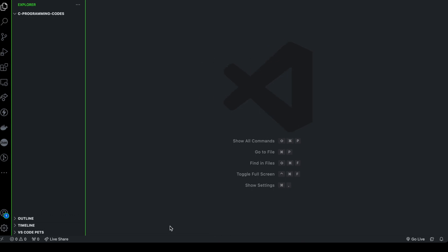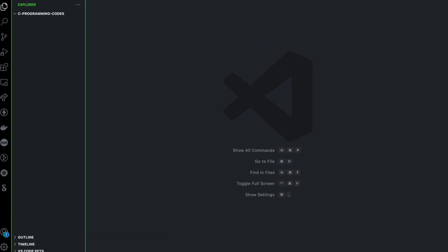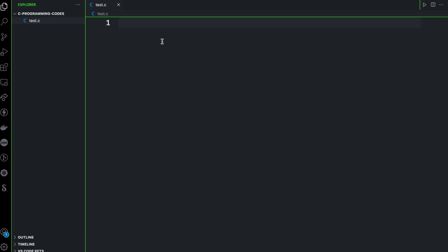Now let's start by creating our first C program. If you want to write your C program, you need to create a file that has the extension dot C. I'm going to name it 'test.C' — the extension has to be dot C. And now here we can start writing our C program.